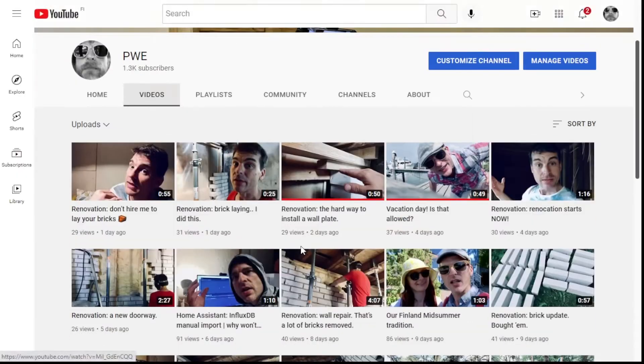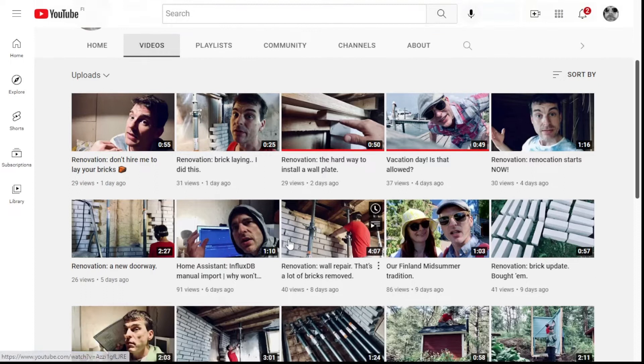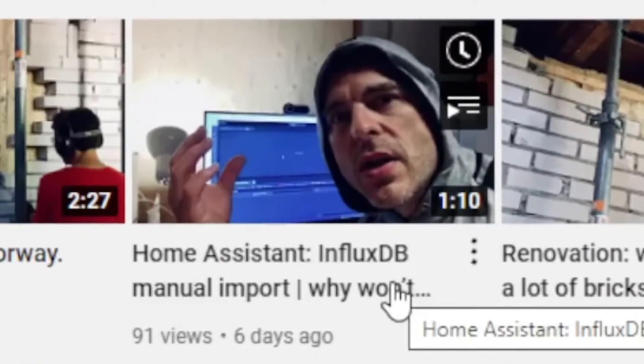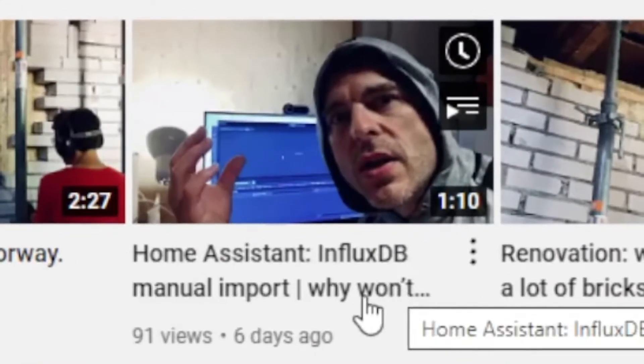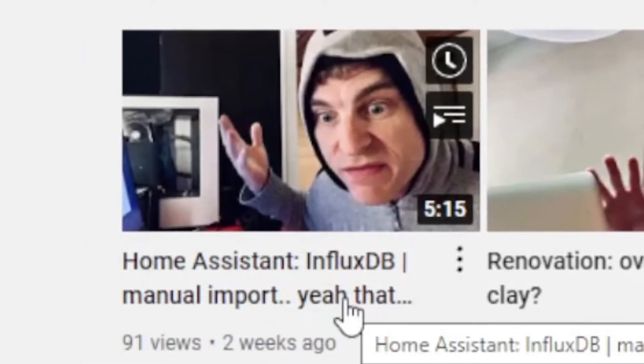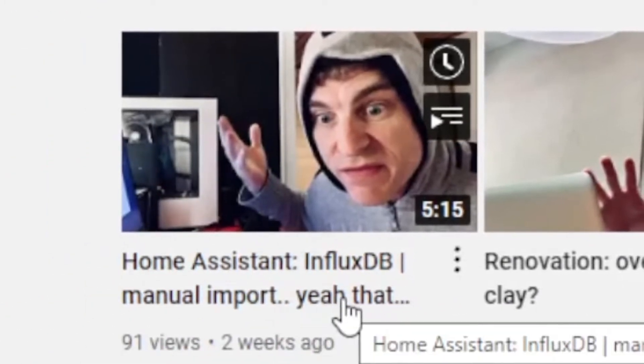Hi, welcome to another Smart Home Sunday. My name is Paul and today I'm actually feeling a little bit smart. The last couple of weeks I've been struggling with InfluxDB. Six days ago I tried an InfluxDB manual import and it didn't work, then a couple of weeks back I kind of got something working one line at a time.